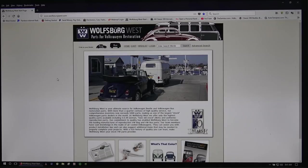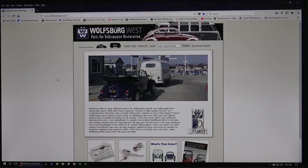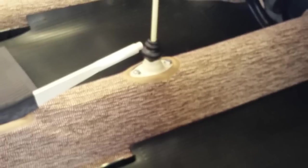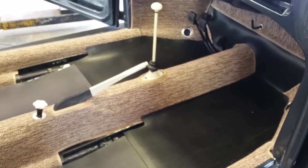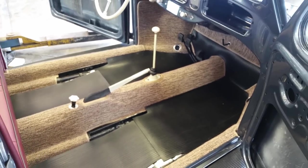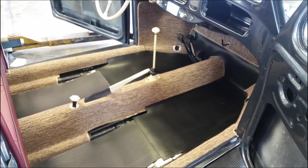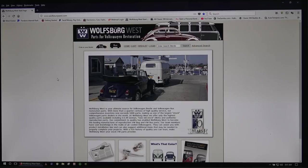Hey guys, Chris again from ClassicVWBugs.com and in this video I want to talk to you about where I get my carpet kits. Many people ask me from time to time, Chris, where are you buying your interior carpet kits for your Volkswagen Beetle? And I will tell you, for most of the time, 99% of the time, I'm getting my kits from WolfsburgWest.com.